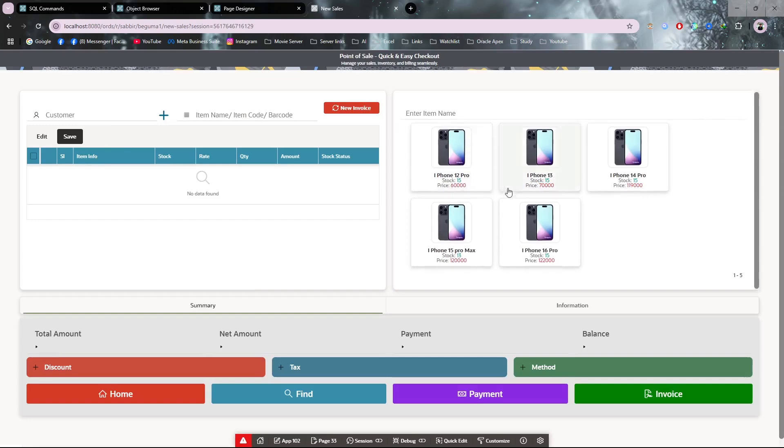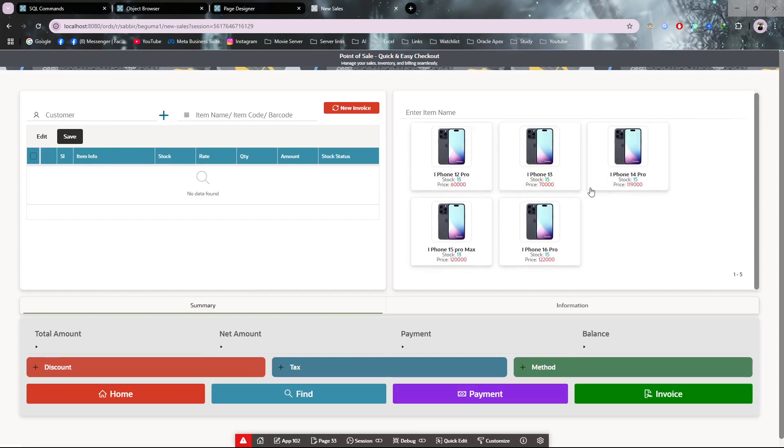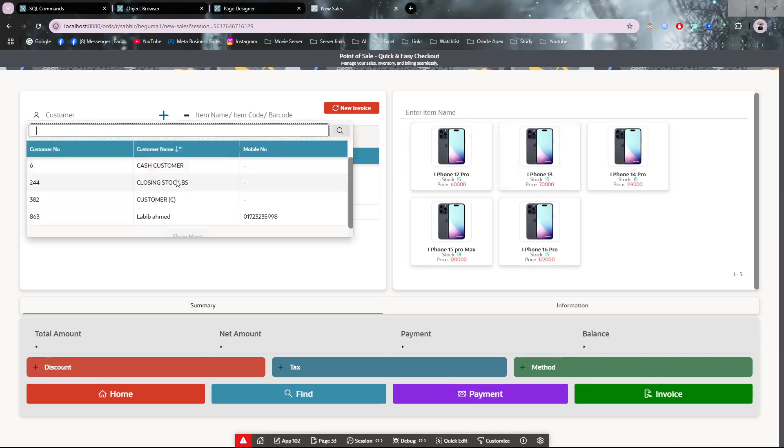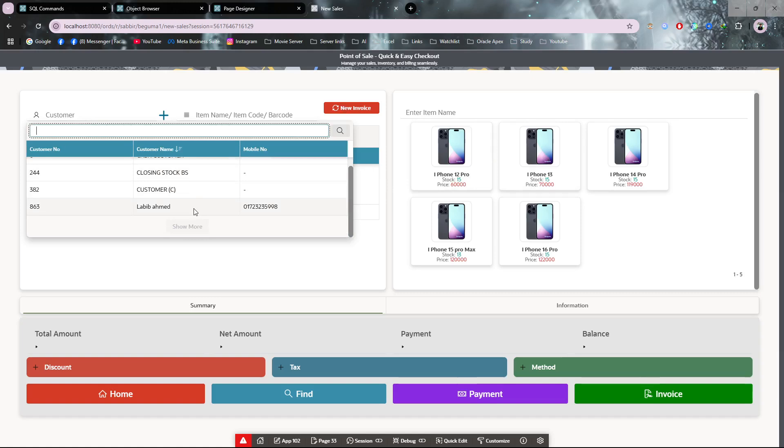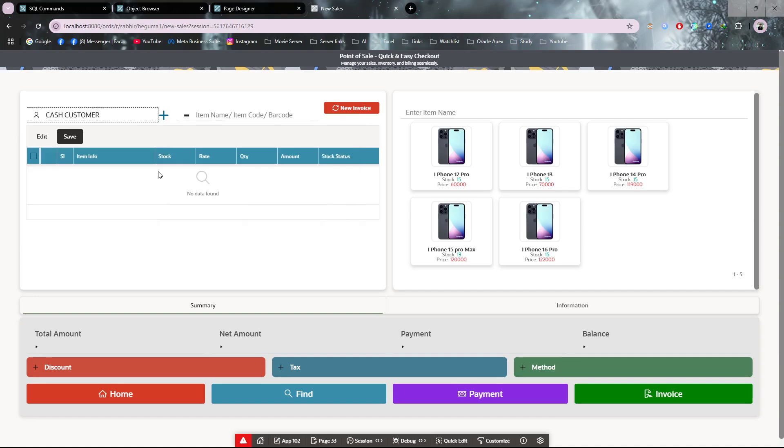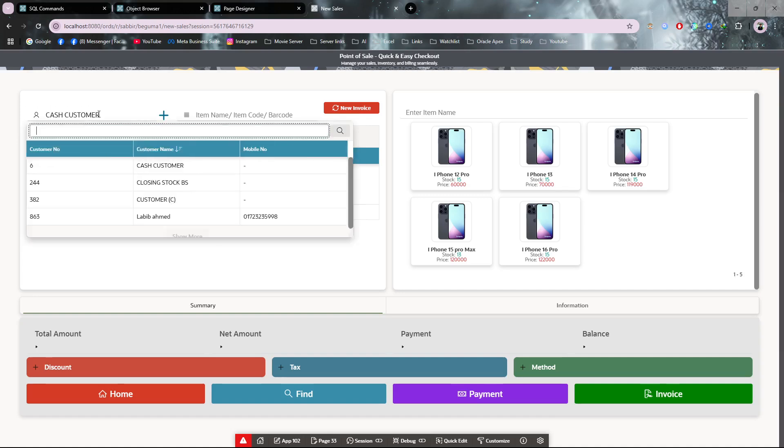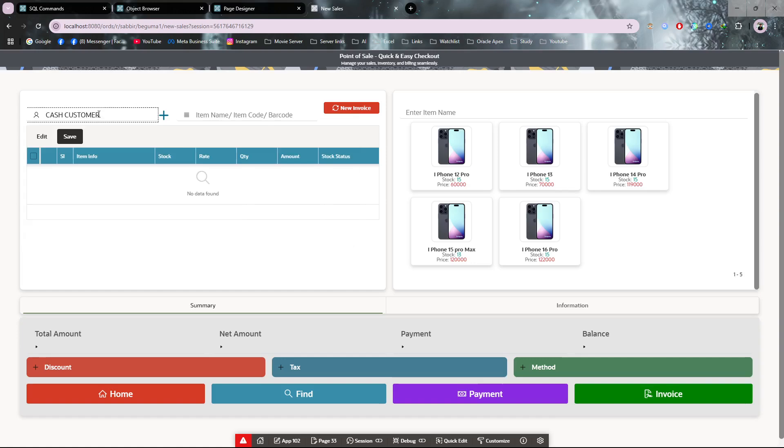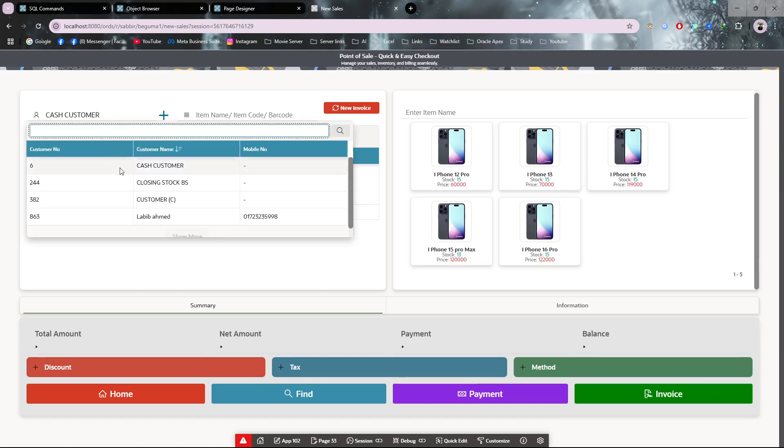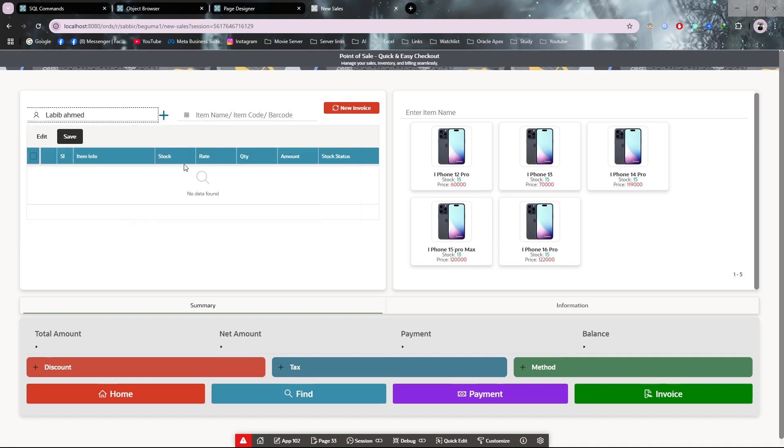From here you can sell any item to a customer. If you have customers you can add them. If you don't want to add customers, just select cash customer. Otherwise, I have customer names, so I'm selecting it.